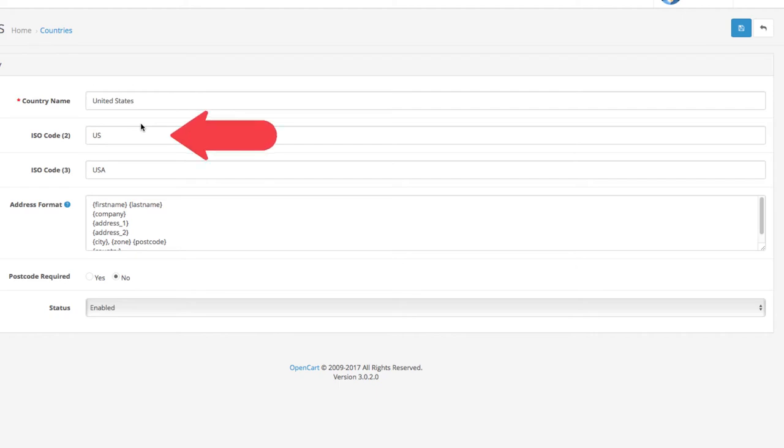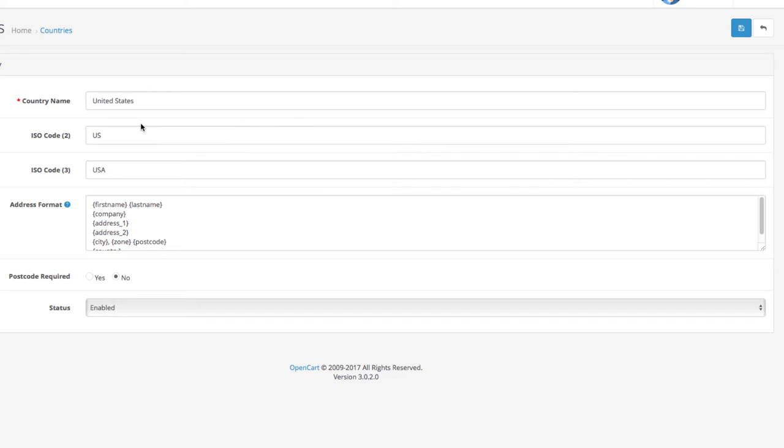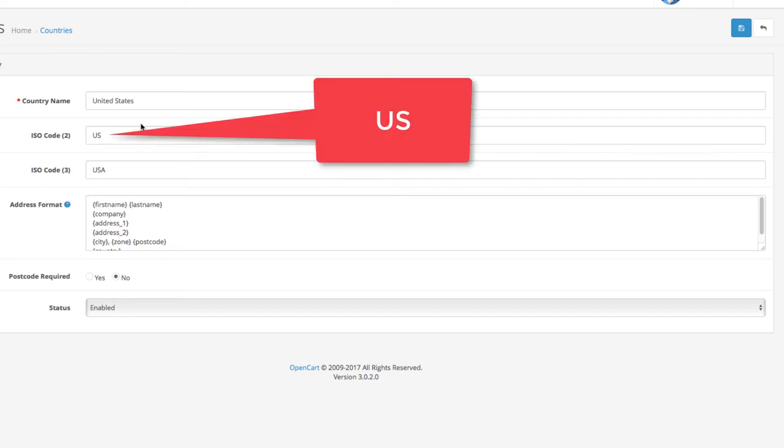ISO code 2 is the place where you enter the code that replaces the country name. In this case, the code here is U-S.